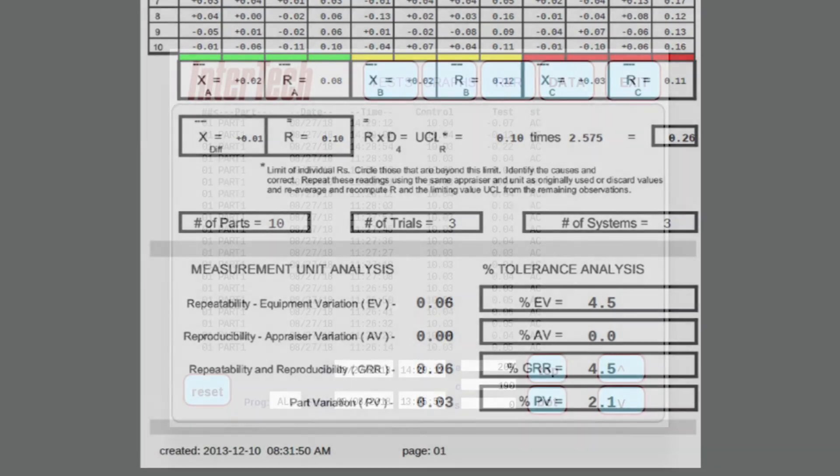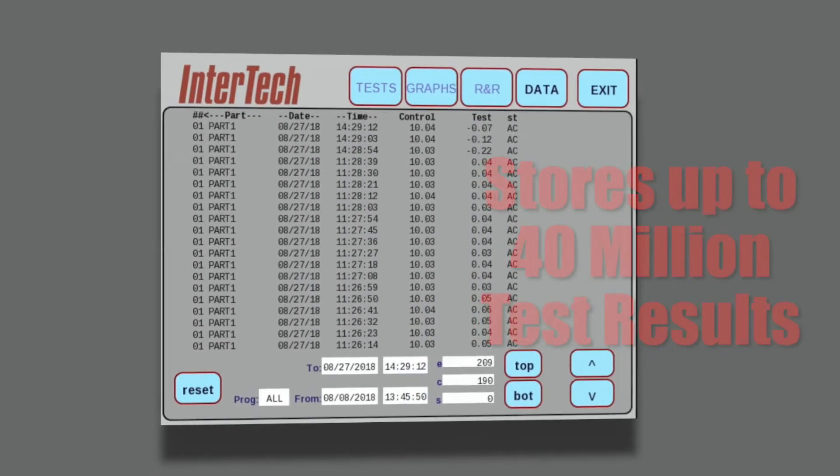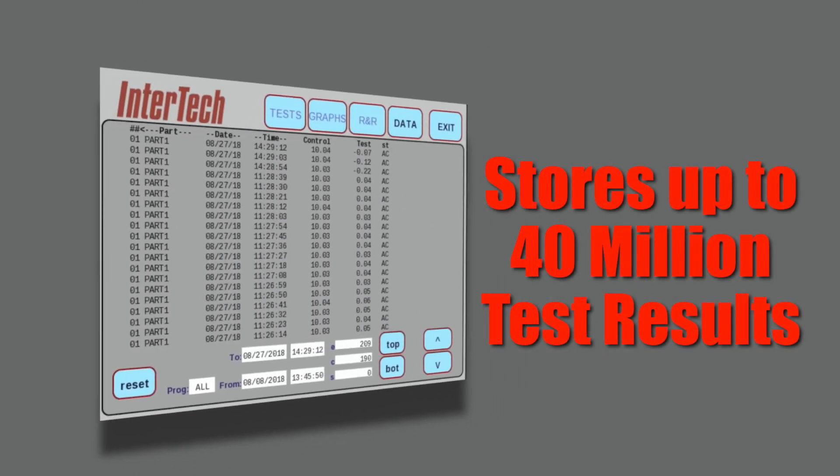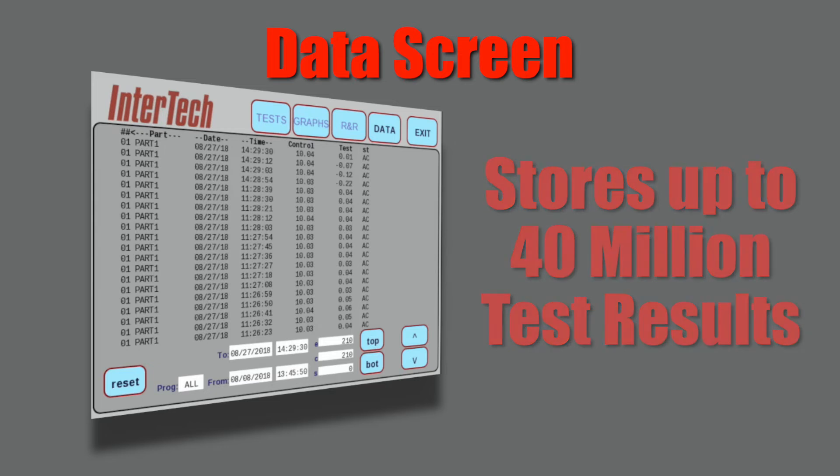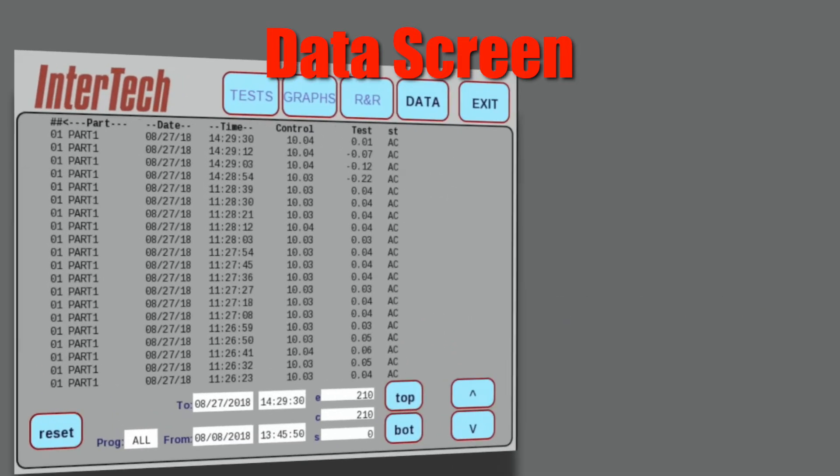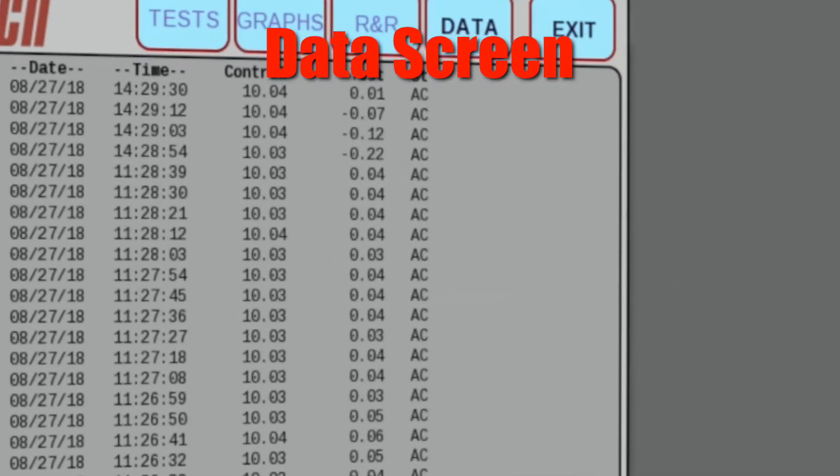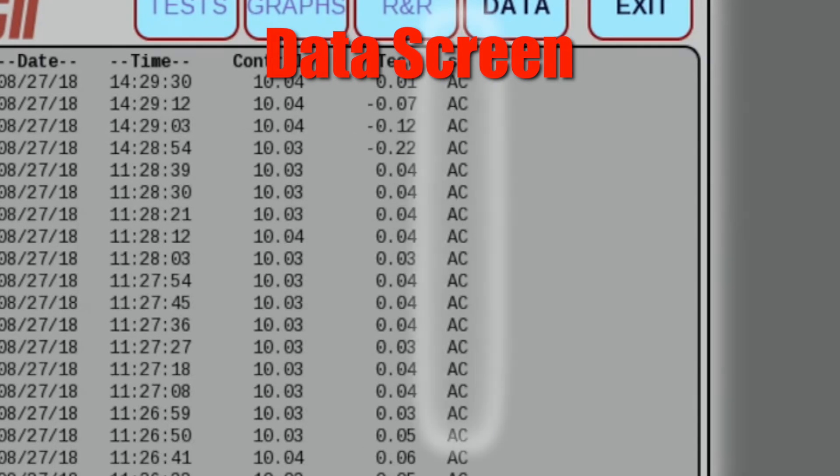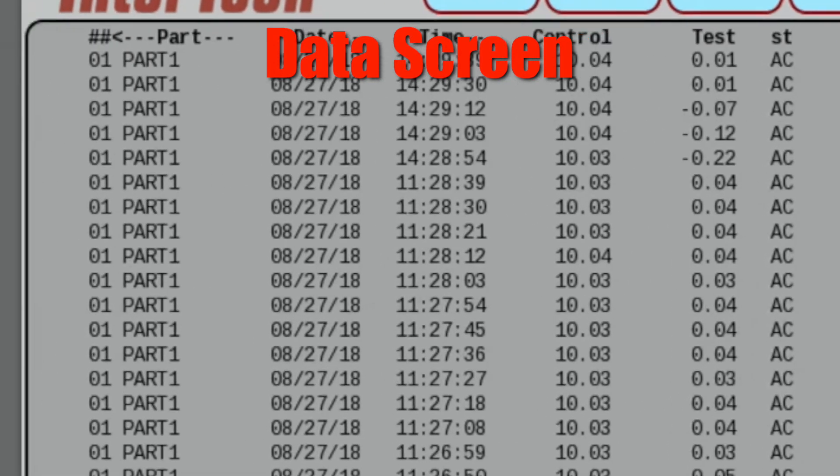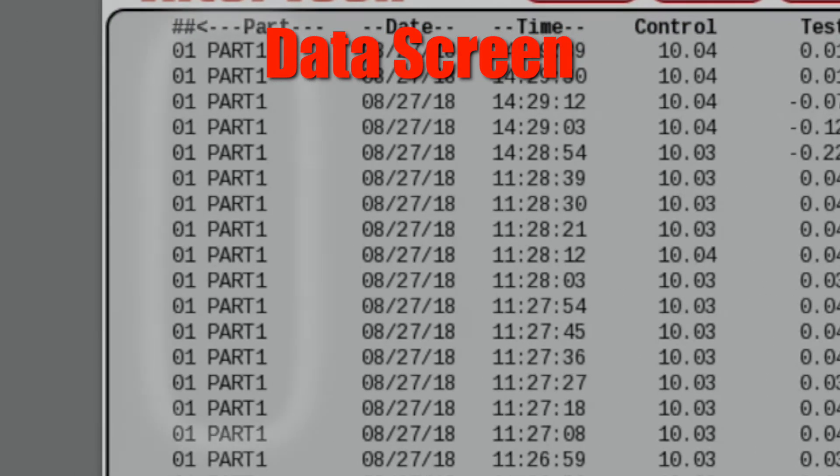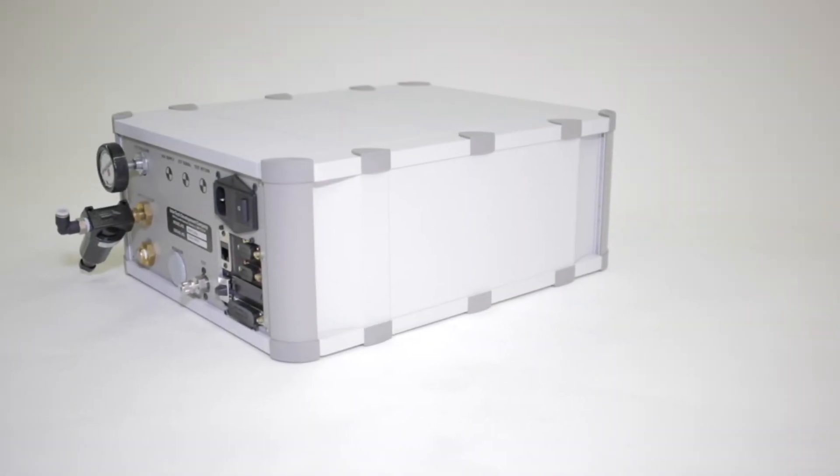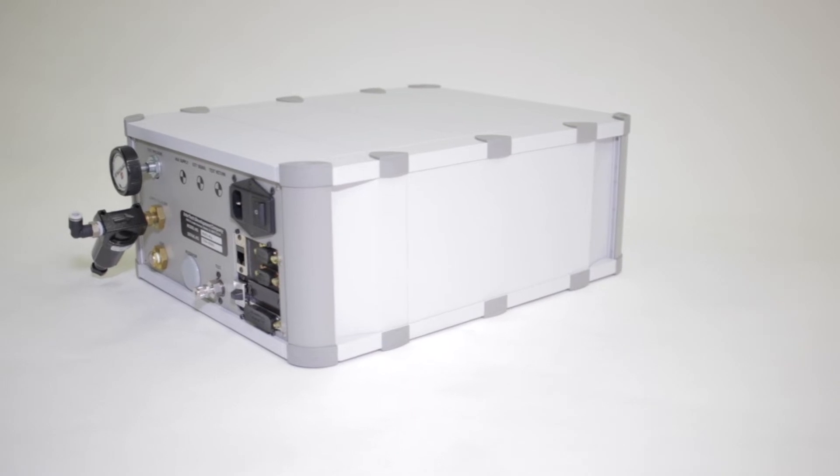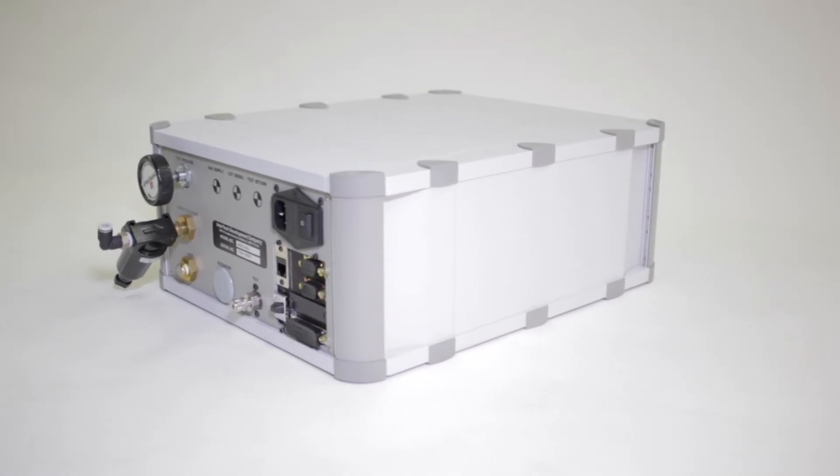The M1075 stores up to 40 million test results. Date and time ranges can be set for downloading to an Excel file using a USB stick via the USB port on the front. A two-letter code is provided at the end of the cycle to define the test result condition. When incorporating a barcode reader, the part number can be exchanged for a part serial number in the database.